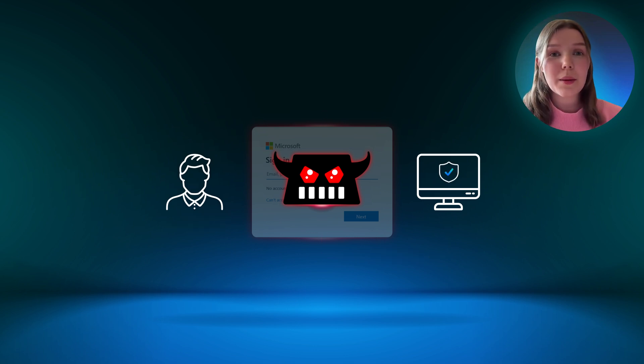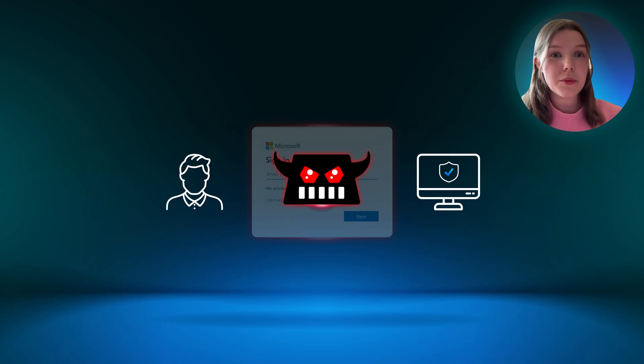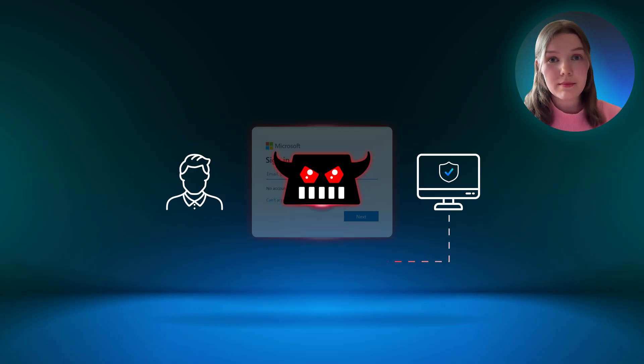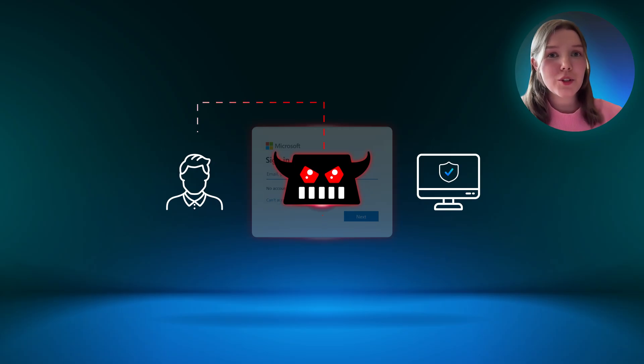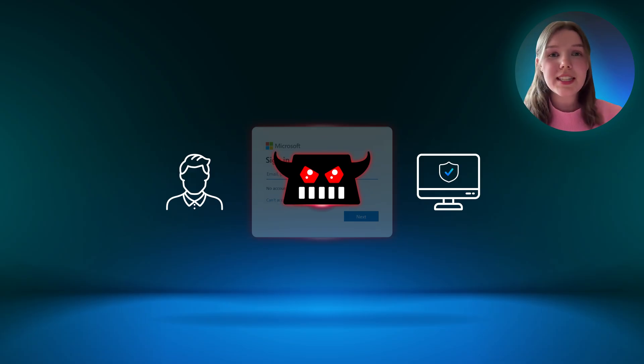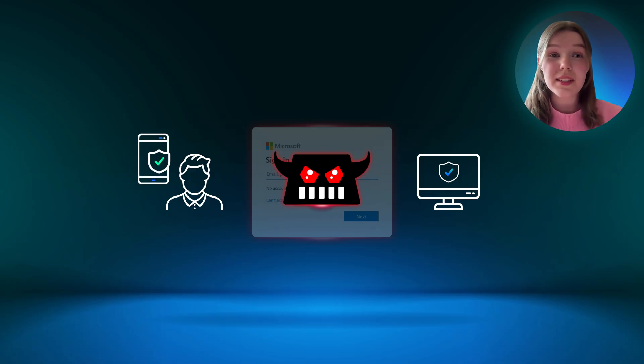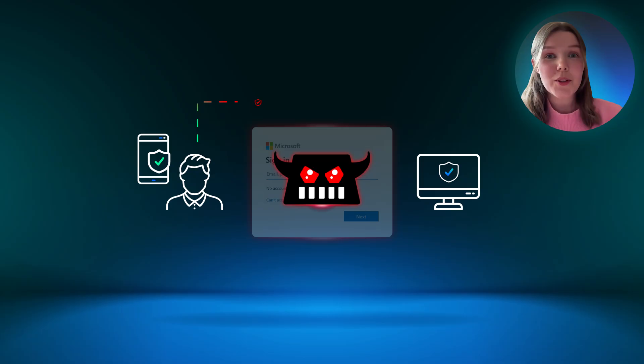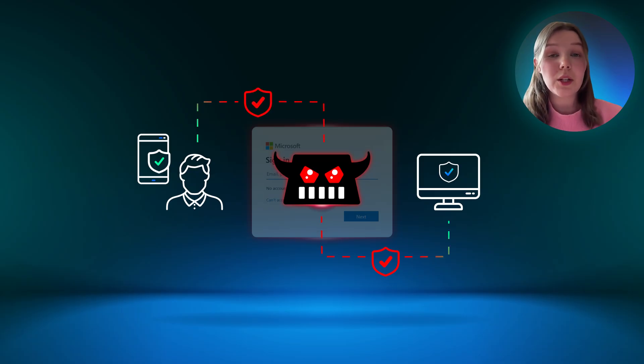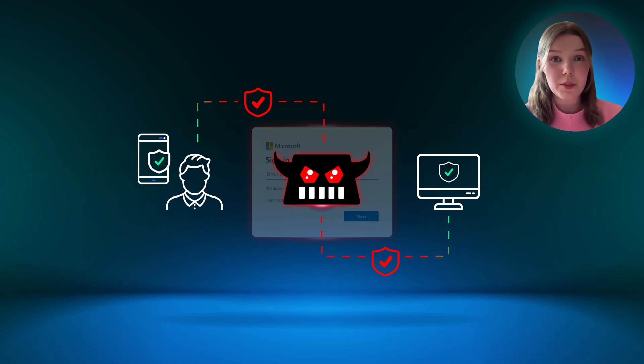The login portal then prompts the user with an MFA prompt since it received the credentials, despite going through the attacker's proxy. The MFA request passes through the attacker-controlled server to the user. The user provides the MFA code from their authenticator app because nothing seems off. The attacker-controlled proxy forwards the MFA code to the legitimate login portal, just like it did with the username and password.